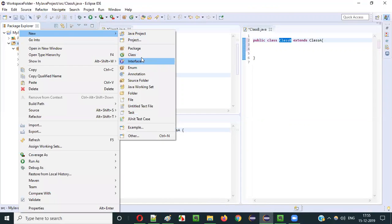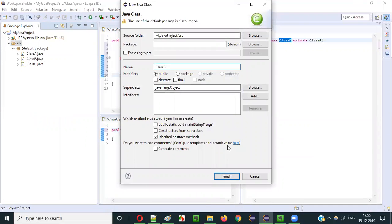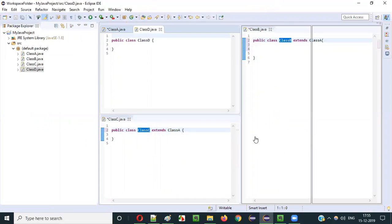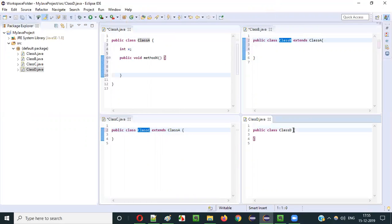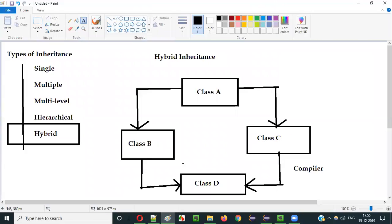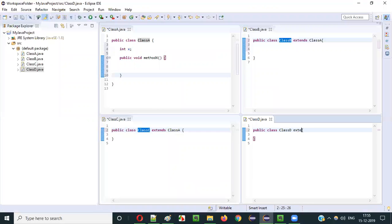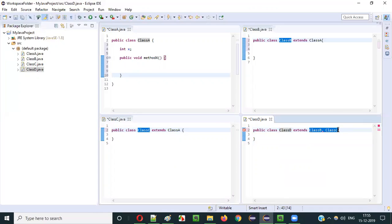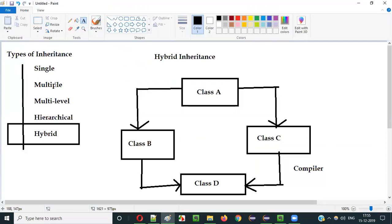Now I will create another class — new Class D. This Class D will extend both Class B and Class C. As per Hybrid Inheritance, Class D has to inherit both Class B and Class C. If your class is trying to inherit multiple classes, that will obviously give us a compiler error, because Multiple Inheritance is not possible in Java classes.